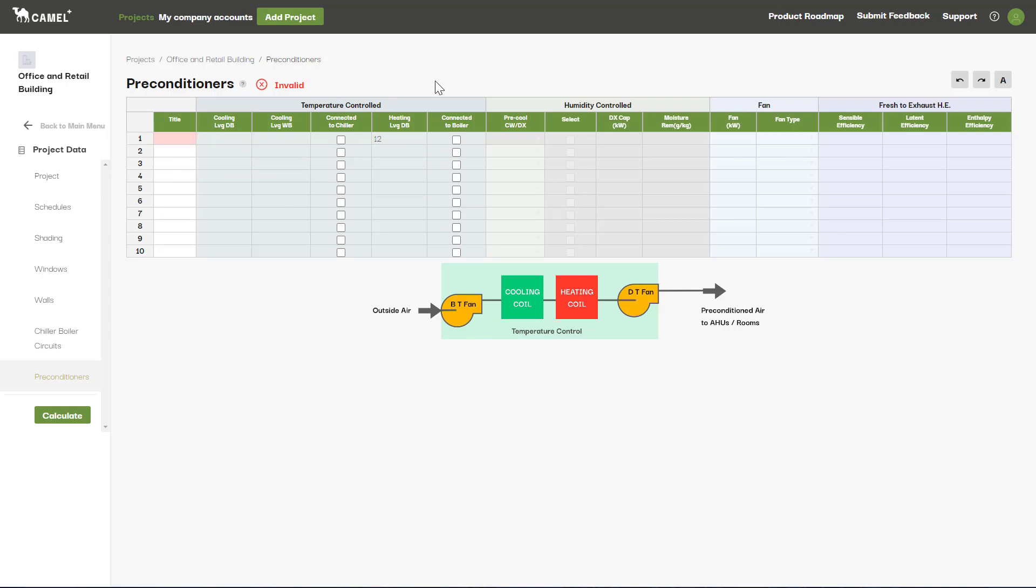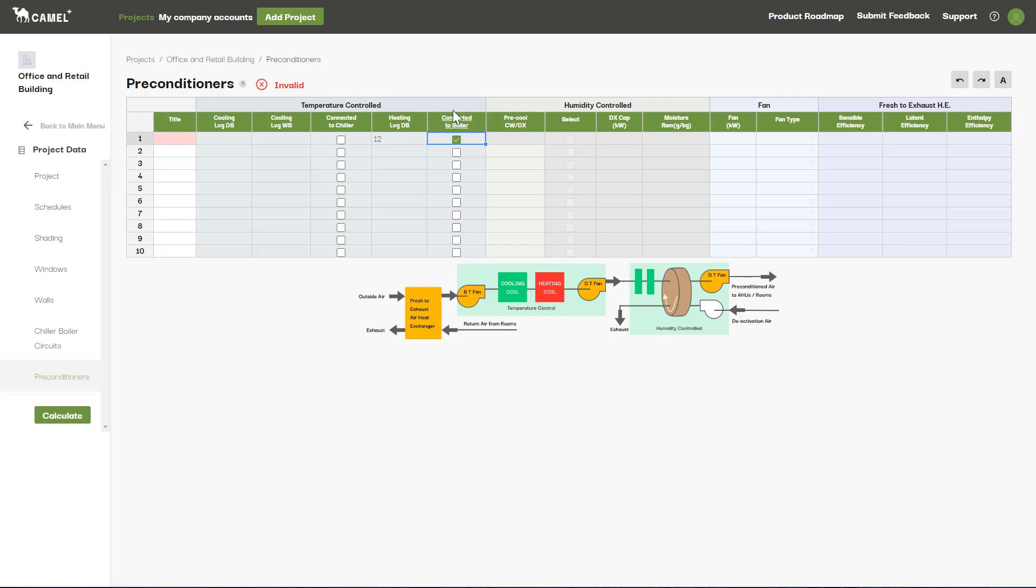If these are provided by chilled water or heating hot water coils, you can connect them to your chiller or boiler by ticking the boxes.